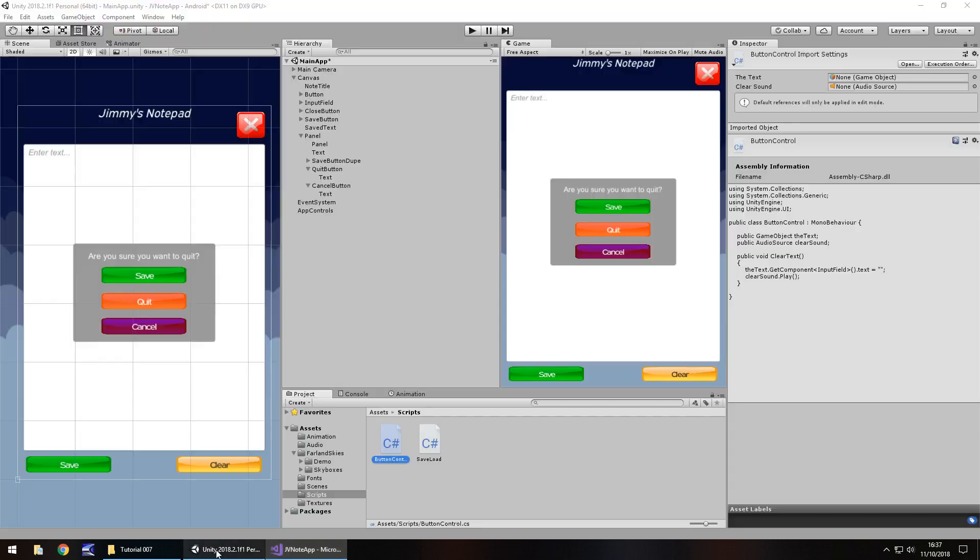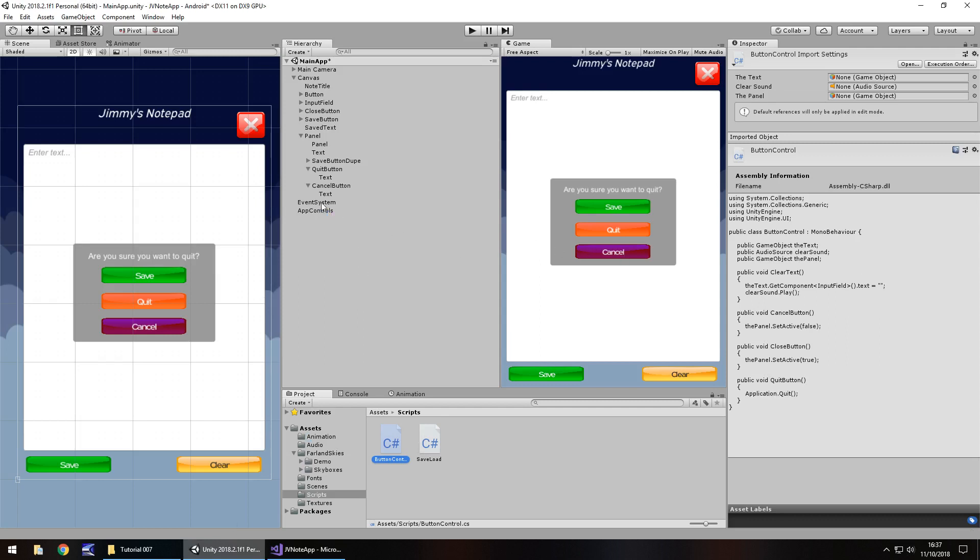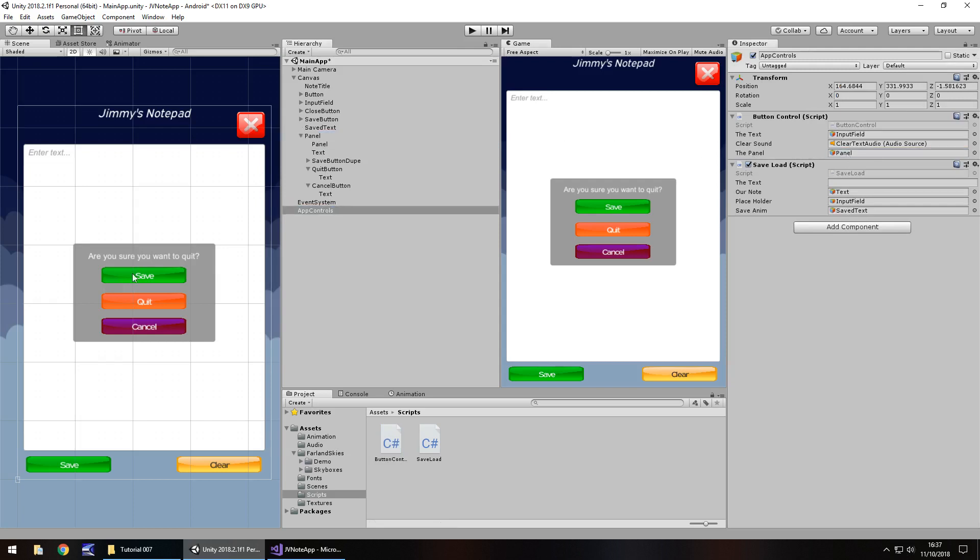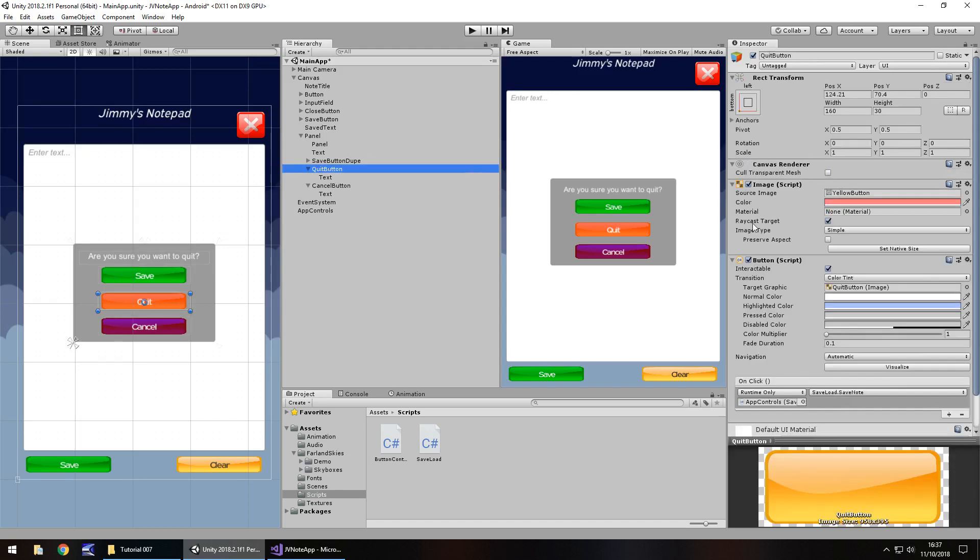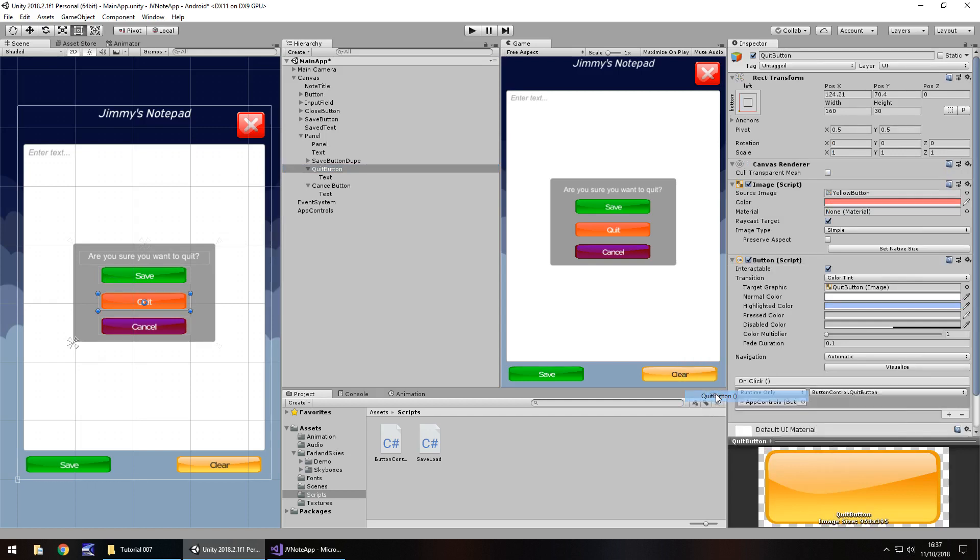So the next thing we need to do is apply that script to, or rather apply the variables to that script that we've just created, which is going to be this panel. And it is on app controls and we just need to drag and drop the panel over there. And then let's go to our quit button. App controls is fine. So we need to go onto there, go onto button control, and it's quit button right there.